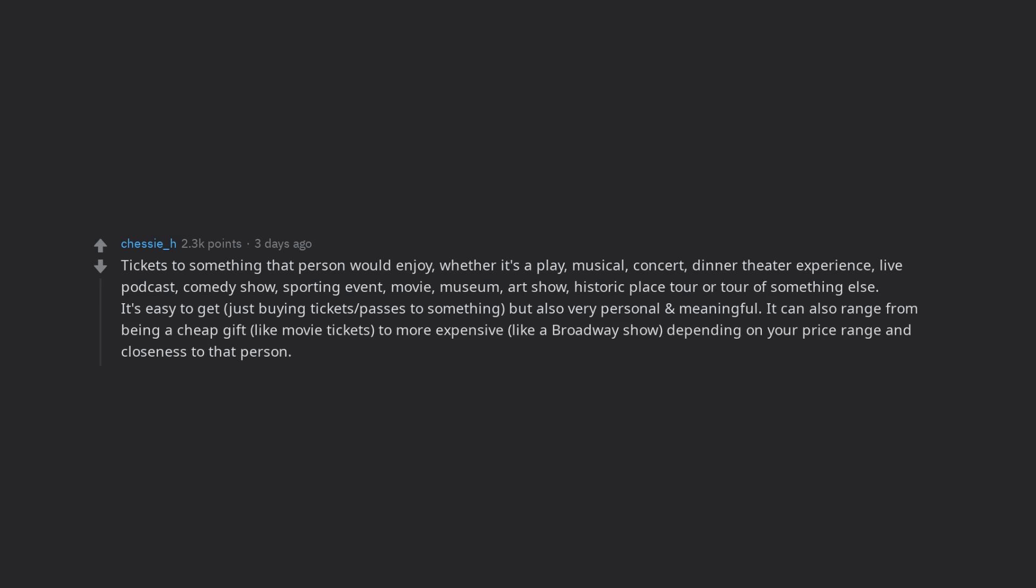It can also range from being a cheap gift, like movie tickets, to more expensive, like a Broadway show, depending on your price range and closeness to that person.